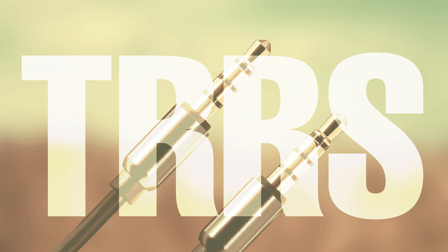TRRS (tip, ring, ring, sleeve) is a type of connector used for split keyboards like the Ergodox and the LetSplit, allowing the two halves to talk to each other and the microcontroller.